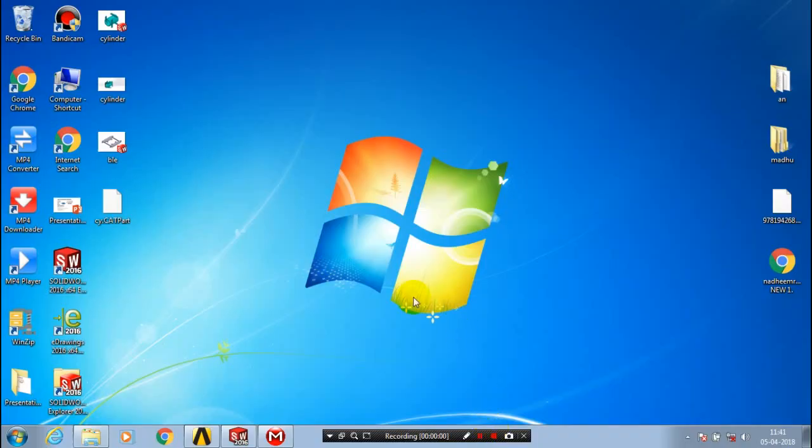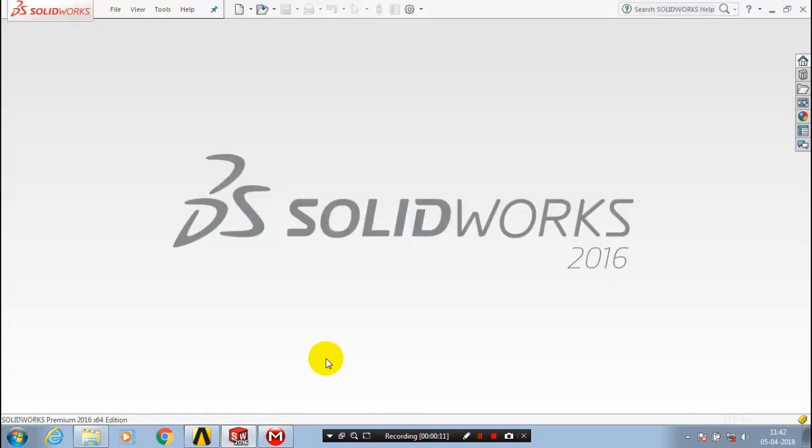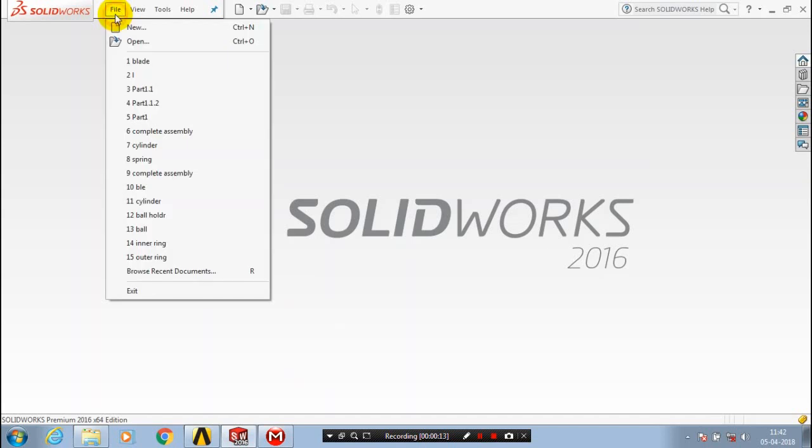In this video we are going to see how to import the CATIA part into the SolidWorks. We are already having a CATIA part saved in a CAT part format. Open the SolidWorks software, go to the file, click open.